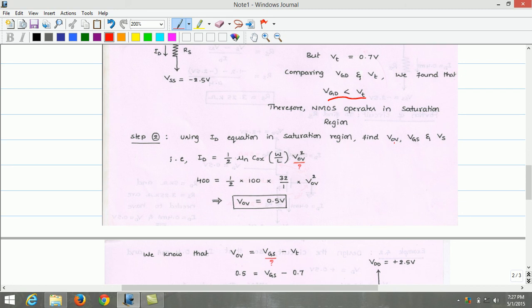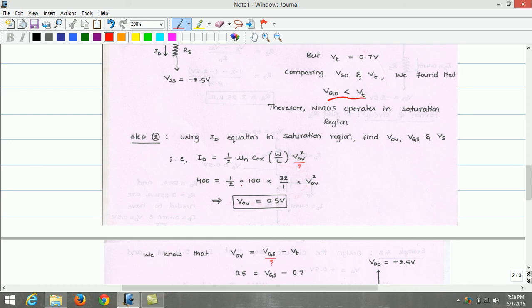Using the saturation region equation, ID equals ½ · μN·COX · (W/L) · VOV². The known values are ID = 400 µA, μN·COX = 100 µA/V², and W/L = 32/1. Substituting these values, the overdrive voltage VOV is calculated to be 0.5 volts.